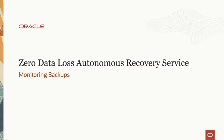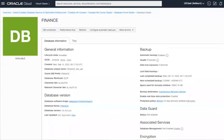Hi, my name is Kelly Smith, and the topic of this video is the Zero Data Loss Autonomous Recovery Service and how you monitor backups. This is a very easy process, and I'm going to walk you through the steps. Let's get started.